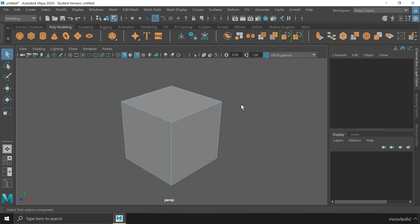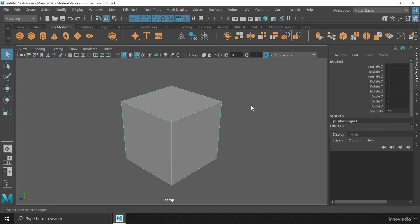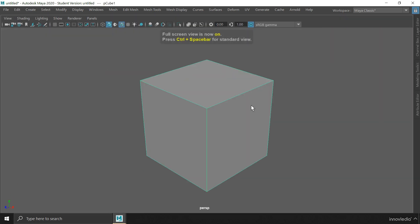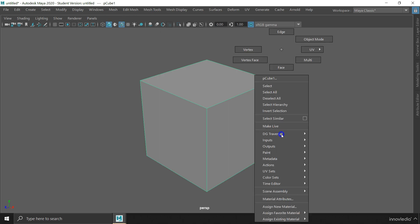The same thing can be done using the marking menu. And this really helps when you are in full screen mode with no status line. If you right click and hold down within the viewport area, this marking menu will pop up, where you can switch through the various component modes.